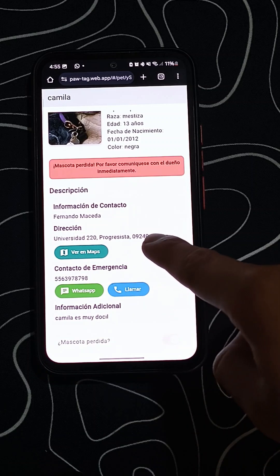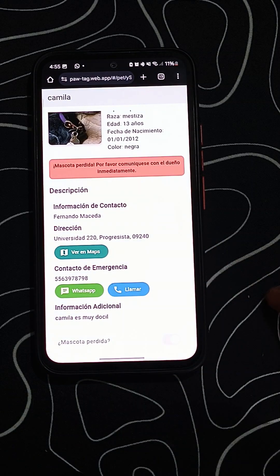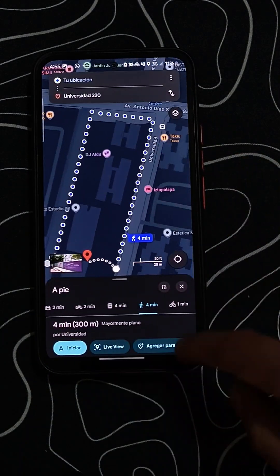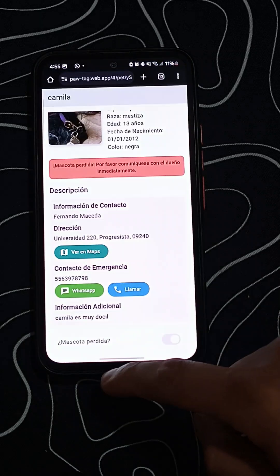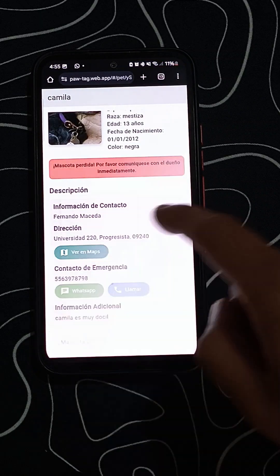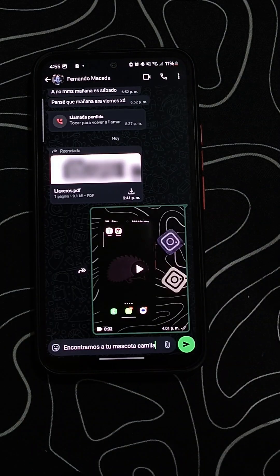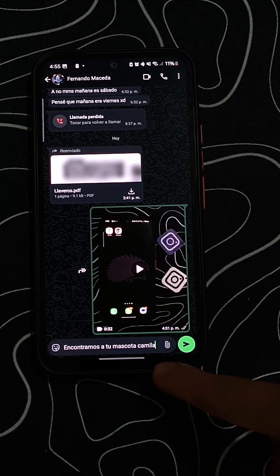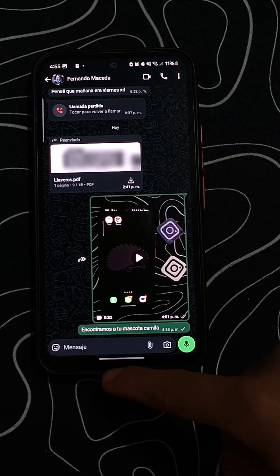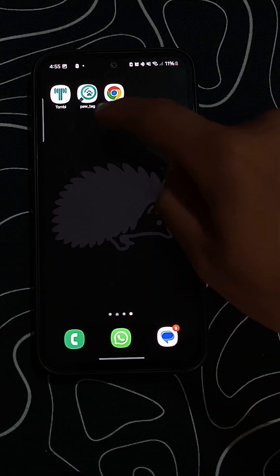And that's how easy it is to register and manage your pet's data with our app and smart tag. Keep your loved ones always locatable and protected. Thank you for using PawTag.